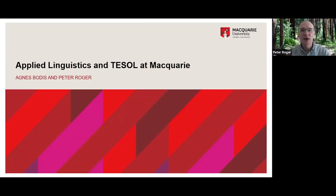Good evening everyone and welcome to this Applied Linguistics and TESOL seminar outlining some of the courses at Macquarie University. We'll be joined by panelists tonight who will tell you about career opportunities in this area. My name is Peter Roger, Director of Applied Linguistics and TESOL at Macquarie University. I'm joined by Agnes Bodas, convener of the Graduate Certificate of TESOL.